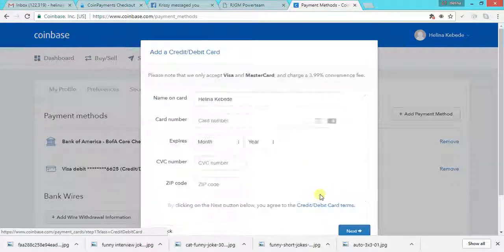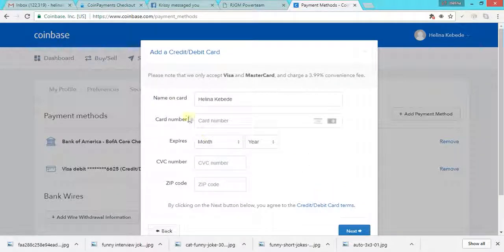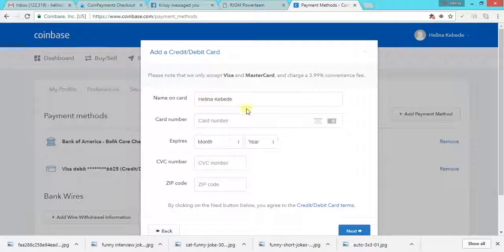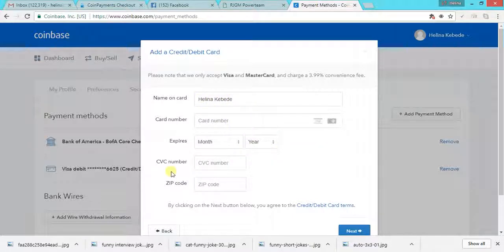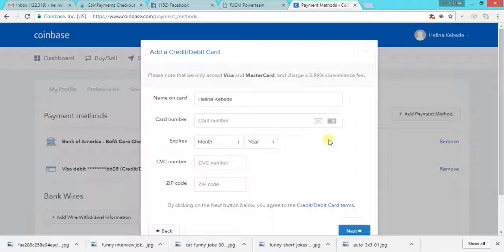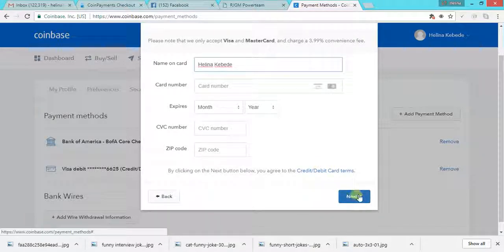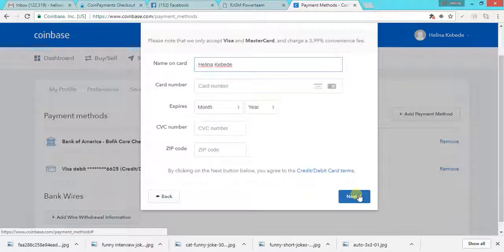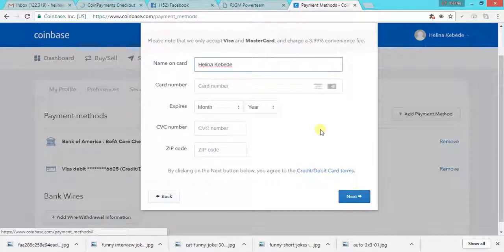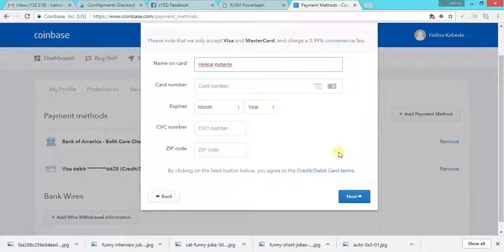For this demo purpose, you enter your name, your card number, month, year, and three digit code in the back of the card, and then the zip code. And then you click on next and that automatically confirms your debit card and that's it.